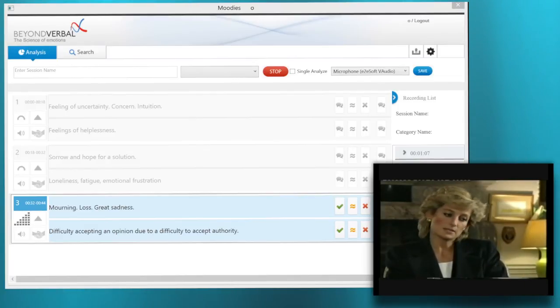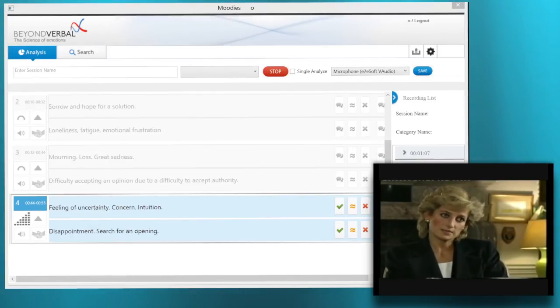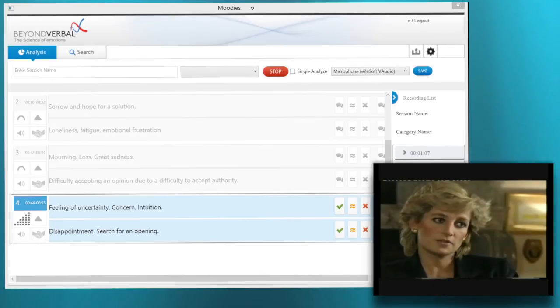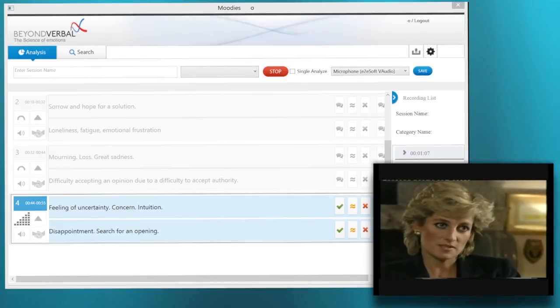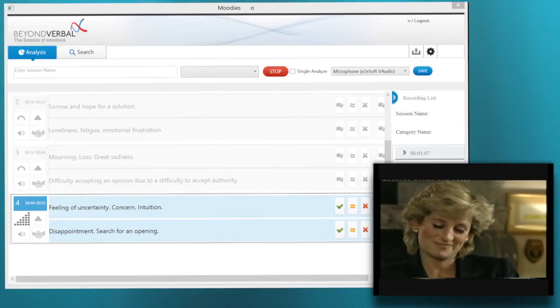There's no better way to dismantle a personality than to isolate it. There were three of us in this marriage, so it was a bit crowded.